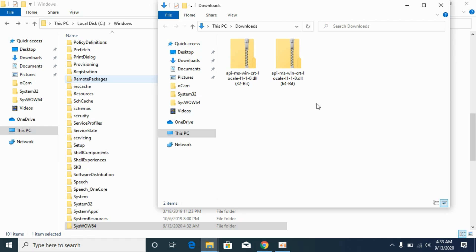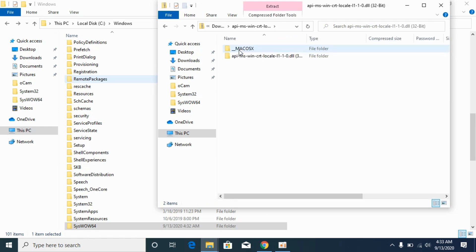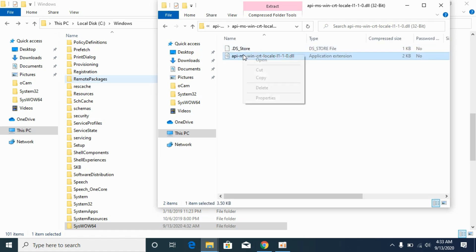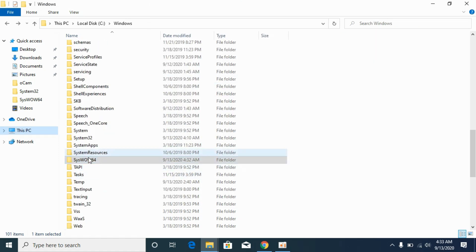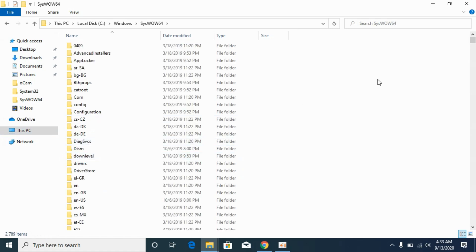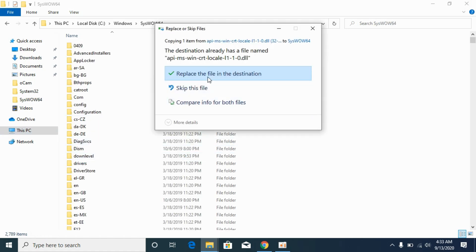Now to solve for 64-bit, first go to the 32-bit folder, copy the DLL file, go to Windows and go to SysWOW64 and paste the 32-bit DLL file here.